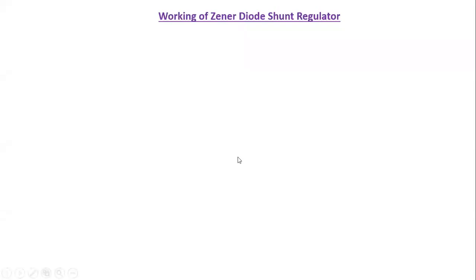Hello students. In this lecture we are going to learn about how a Zener diode acts as a shunt regulator at two instances: one is when the input supply voltage varies, and the second one is when the load resistance varies. So first we will discuss how a Zener diode will act as a regulator when the input voltage varies.